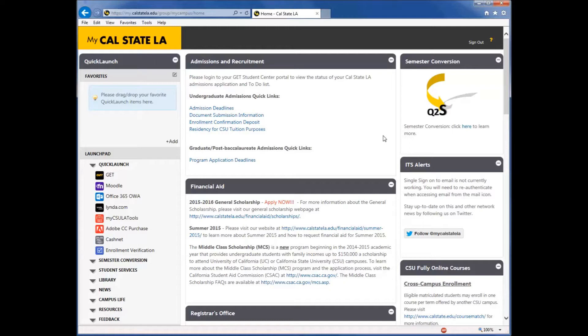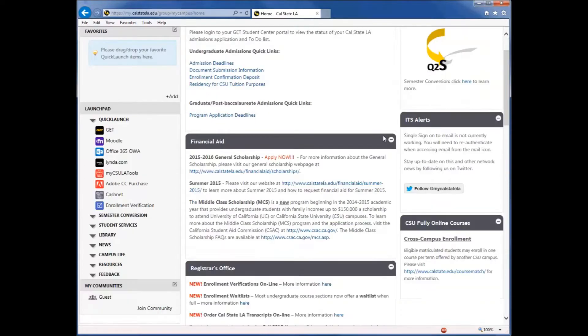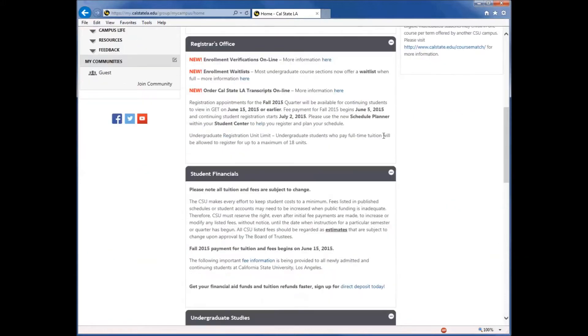In this video, it will be from a student account's perspective. So that is why we are seeing information regarding admissions and recruitment, financial aid, registrar's office, and more as we scroll down the page.